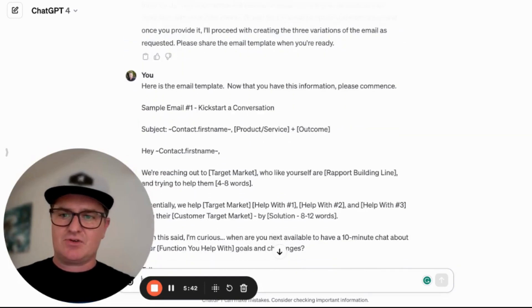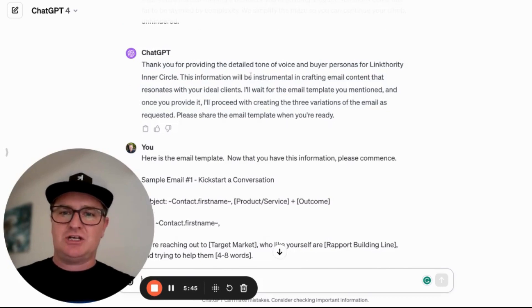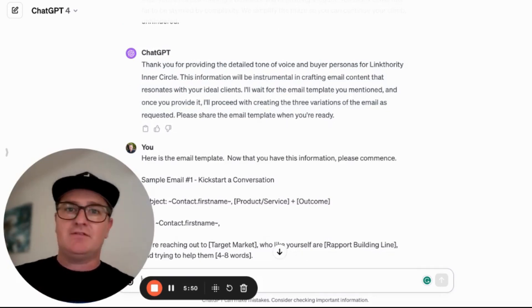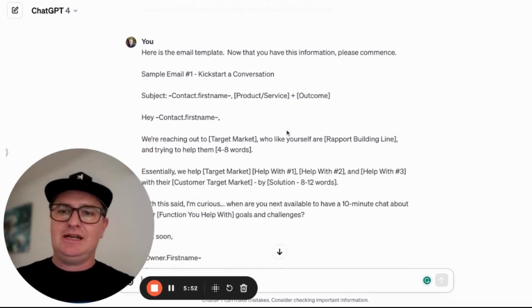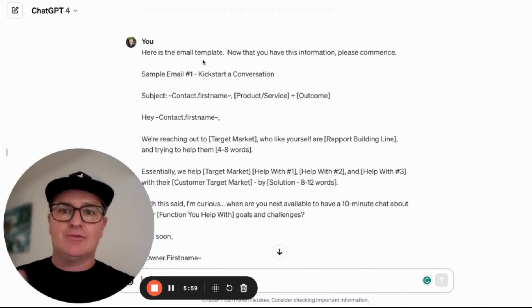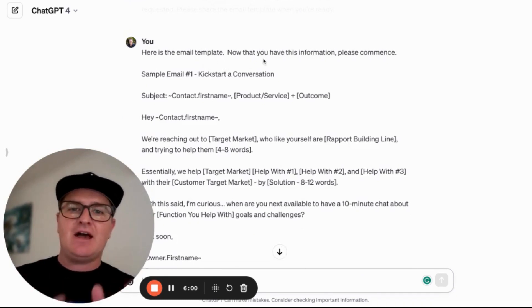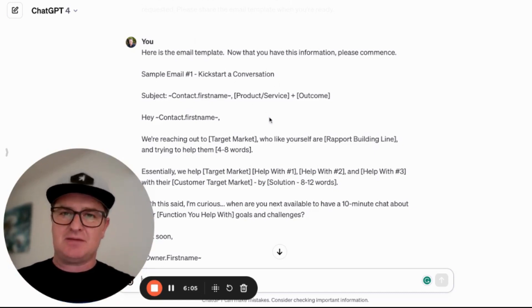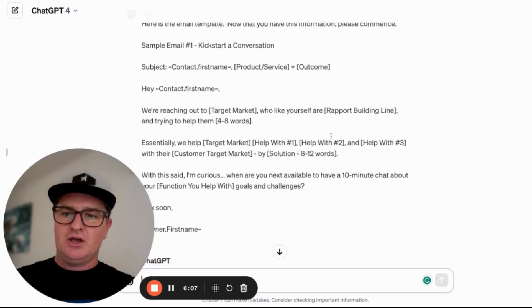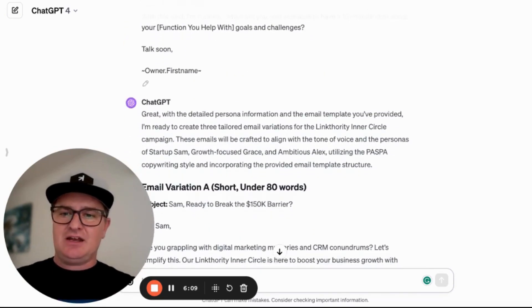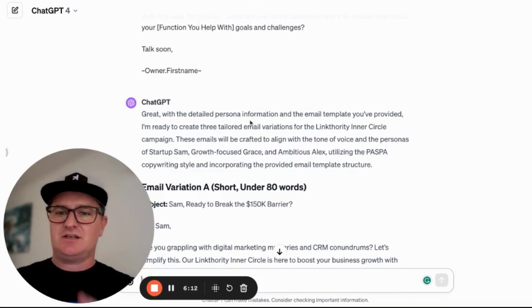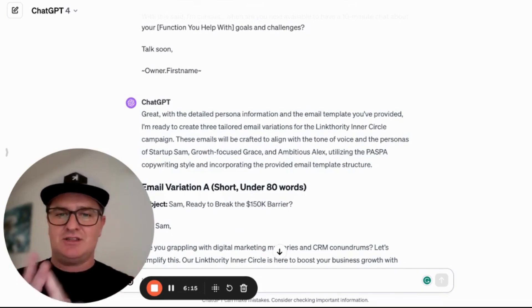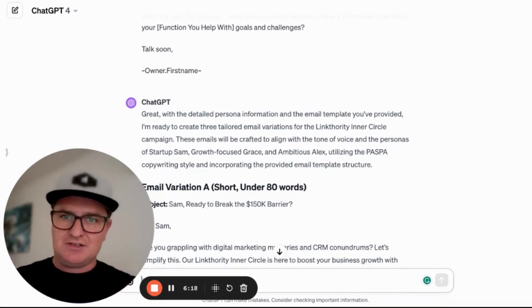It's just going to keep scrolling down, and then ChatGPT says: 'Thanks for the tone of voice and buyer persona. I'm waiting for you to proceed.' So then I go in and give it another command: 'Here is the email template. Now that you have this information, please commence.' And I've just copied the email template we spoke about before and dropped it below. ChatGPT then responds: 'Fantastic — with the detailed persona information and the email template you provided, I'm ready to create these three emails.'